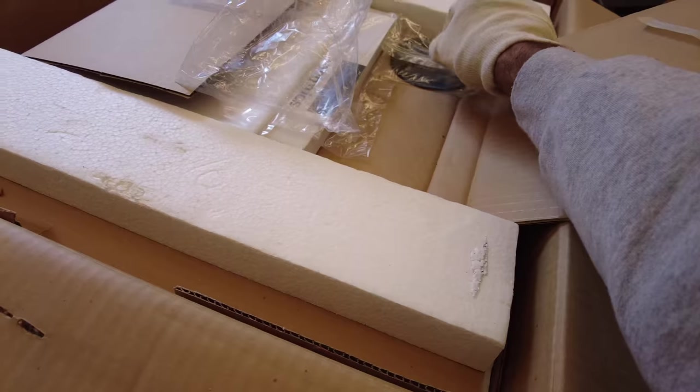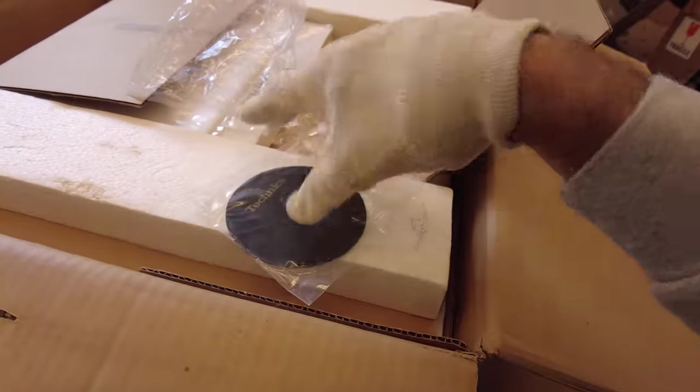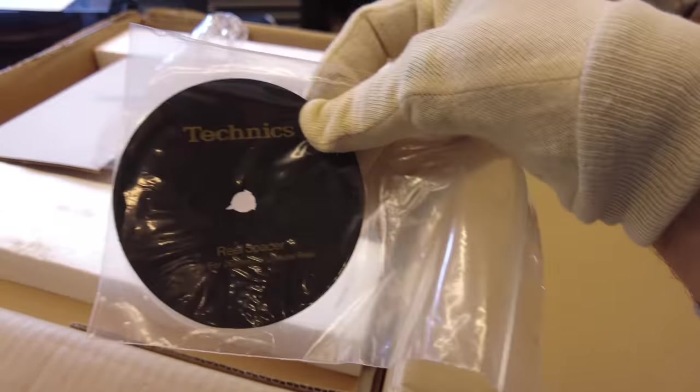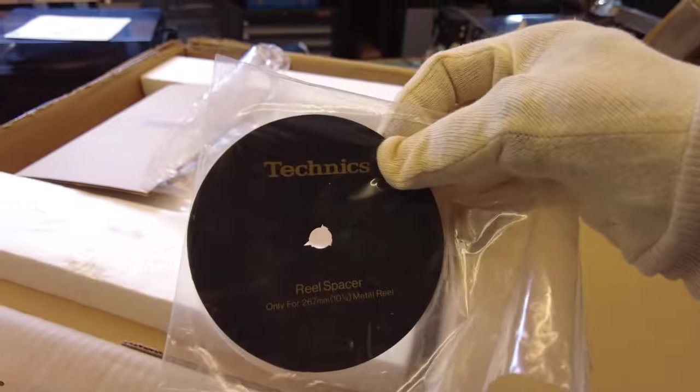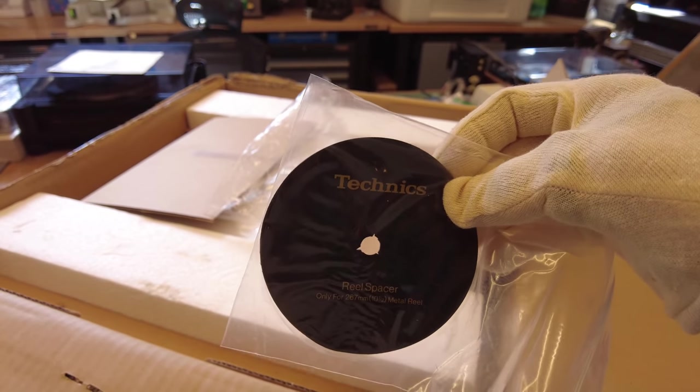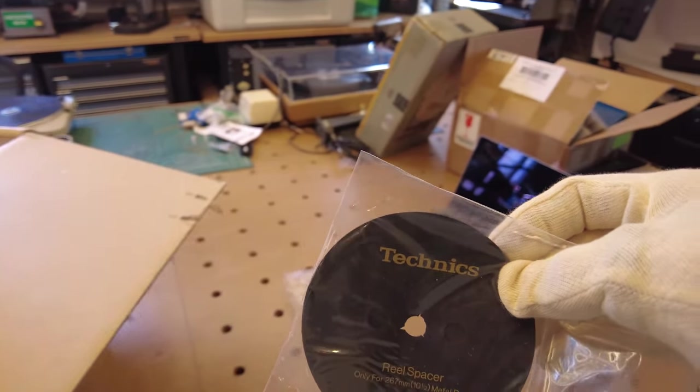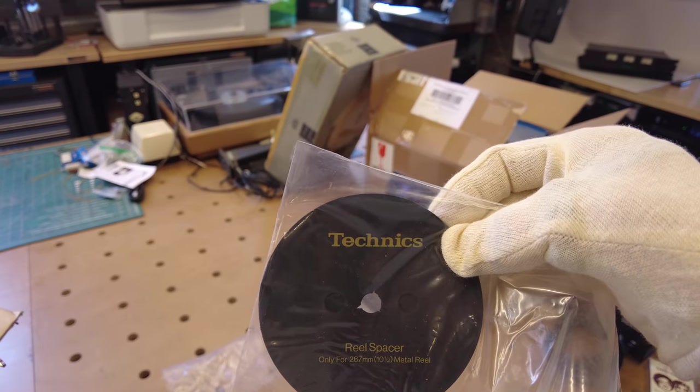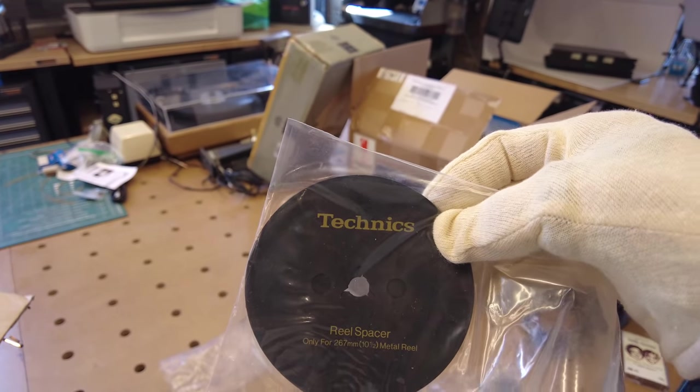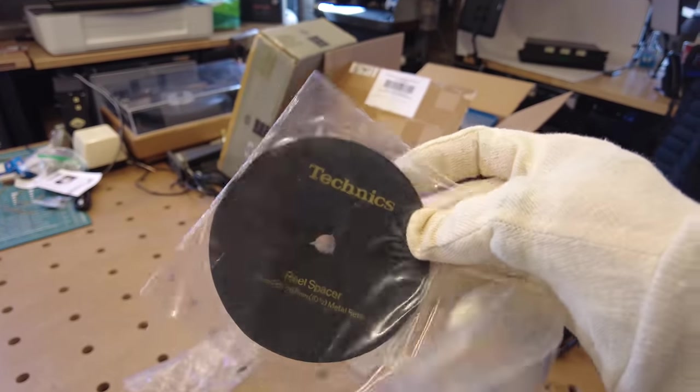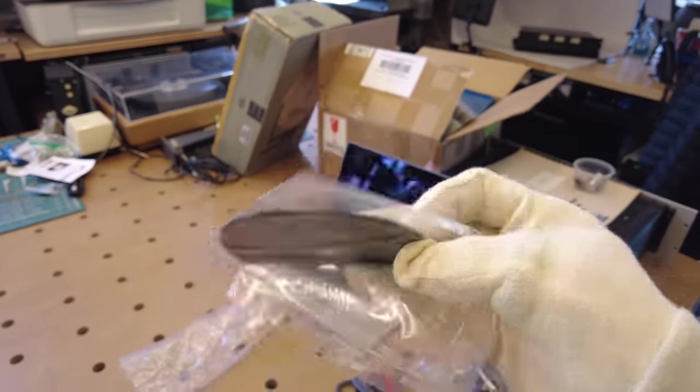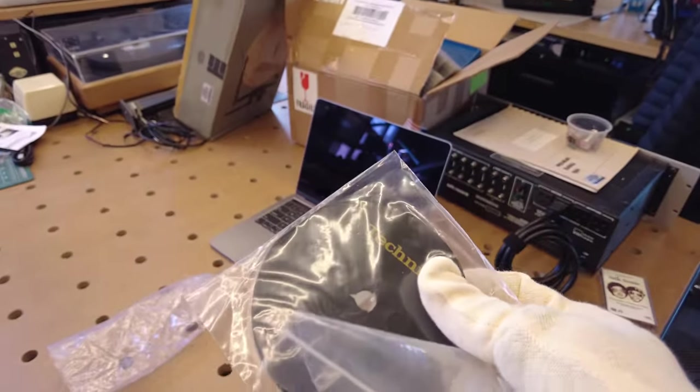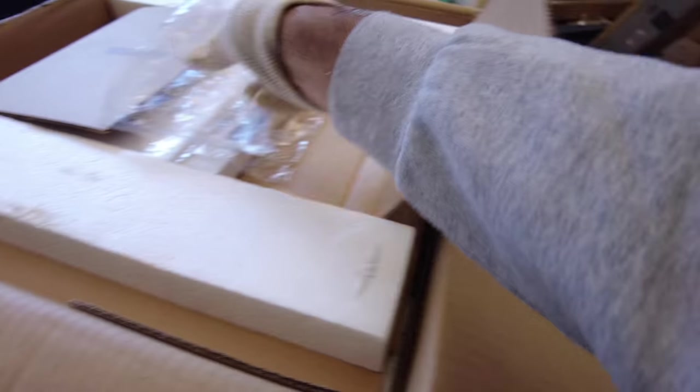All right, moving on, we've got the Technics, the spacers, the little rubber reel spacers that come with every machine. These often get lost, but they're pretty necessary. Here they're specified for ten and a half inch metal reels. So this provides a little bit of cushioning spacing between the metal reel and the machine.